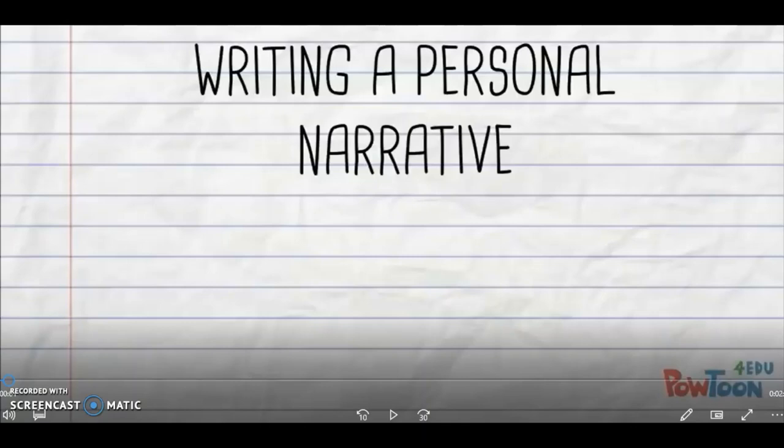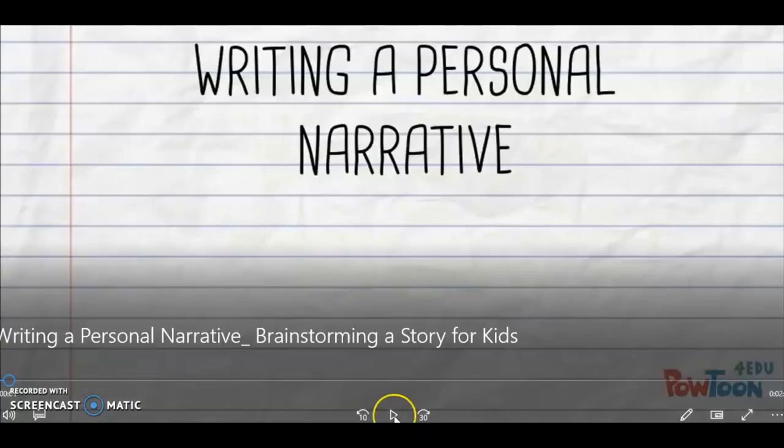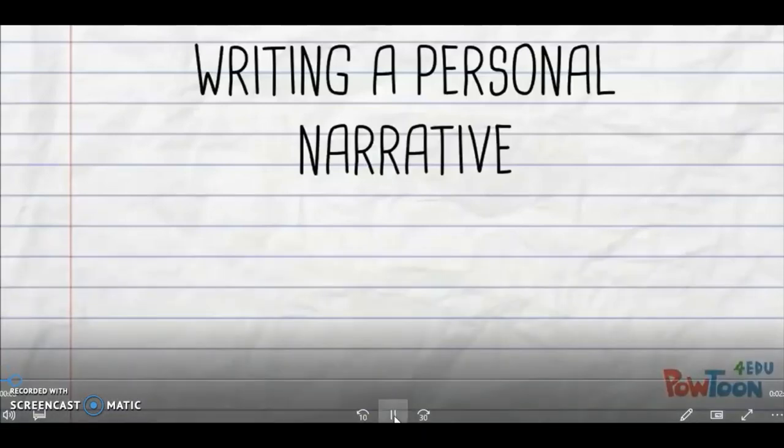Everyone, I want you to be focused and pay attention because this video will be talking about how to write a personal narrative. If you want to know how to write a personal narrative, you need to listen carefully. Let's go ahead and watch the video — are you ready?